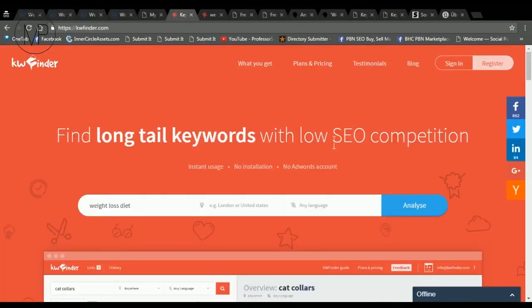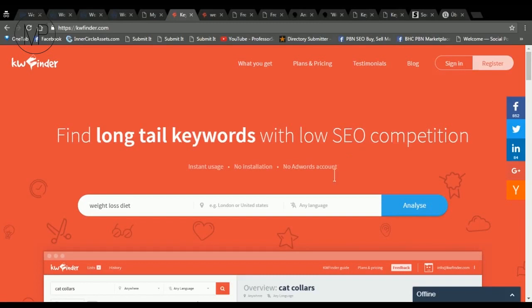The link is in the description. Another nice tool is KWFinder.com. We paste our keyword, we can choose the location and language, we can import the keywords if you want to, and we click search.